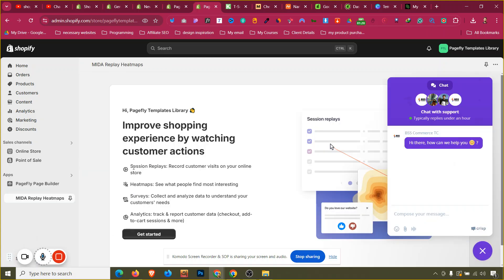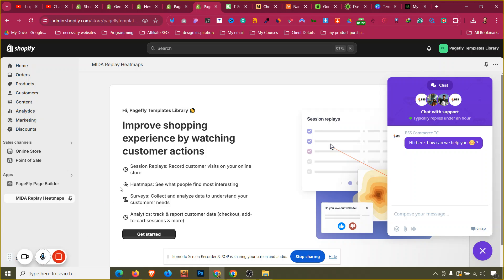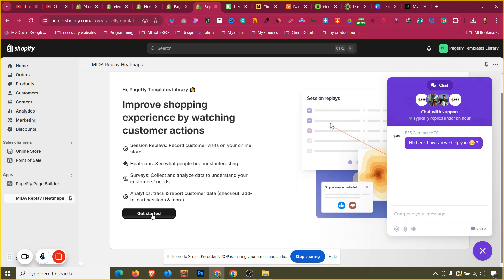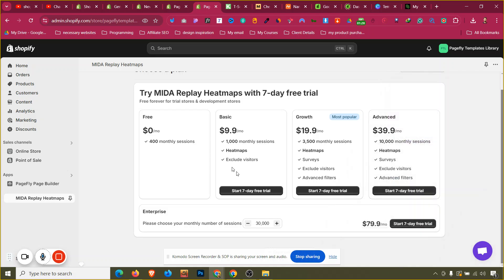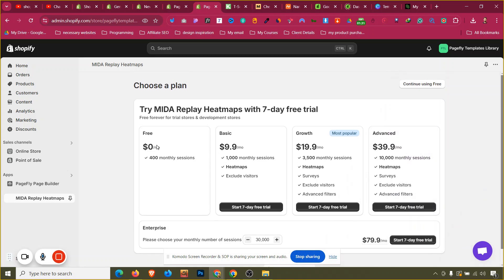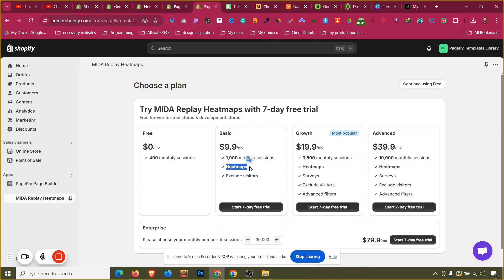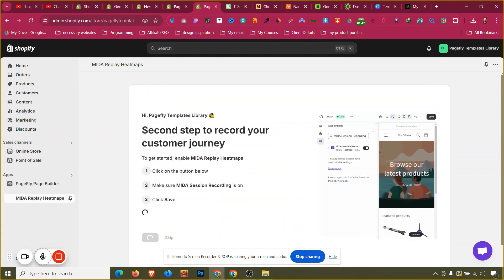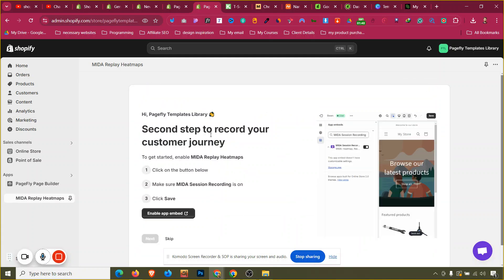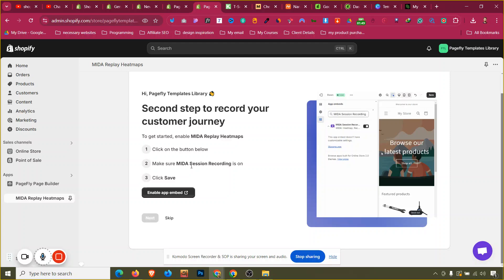After that this is the redirection we'll get. We need to click on get started. As you can see, here is the plan that we have right now, it is a free plan. We'll go with continue using free, but you can consider using heatmaps if you want. If you want heatmaps then you need to go to the paid plan. Exclusive visitor and this type of thing are included in the paid plan, so it is necessary if you want to have a better understanding of your customer journey.